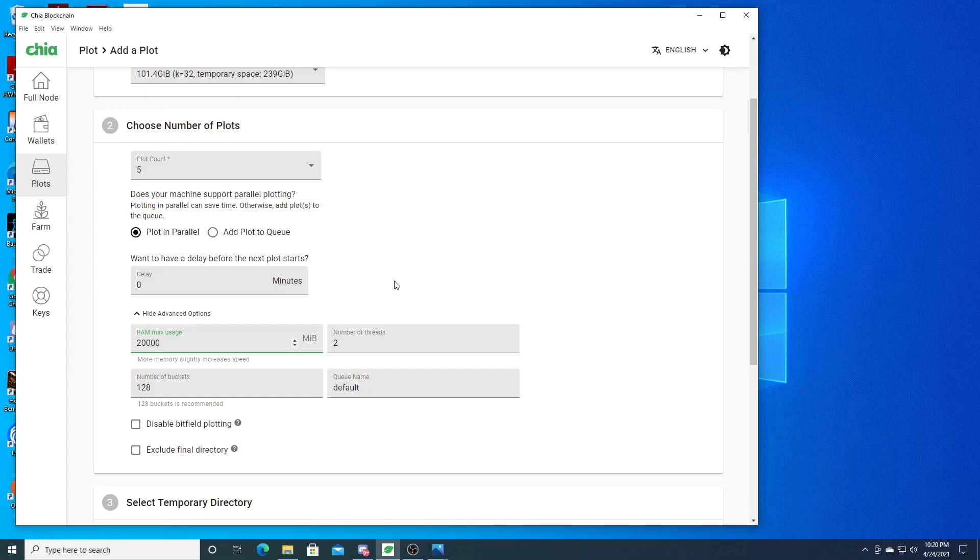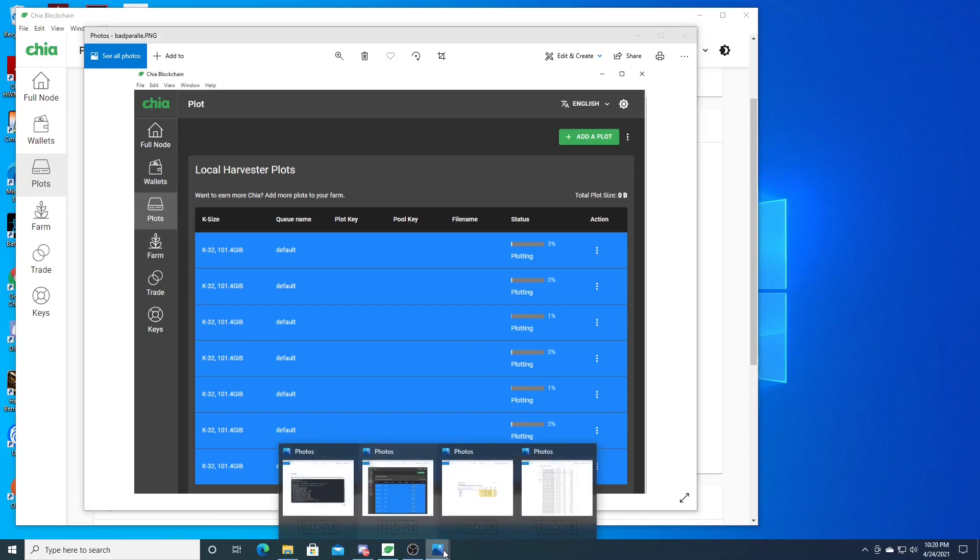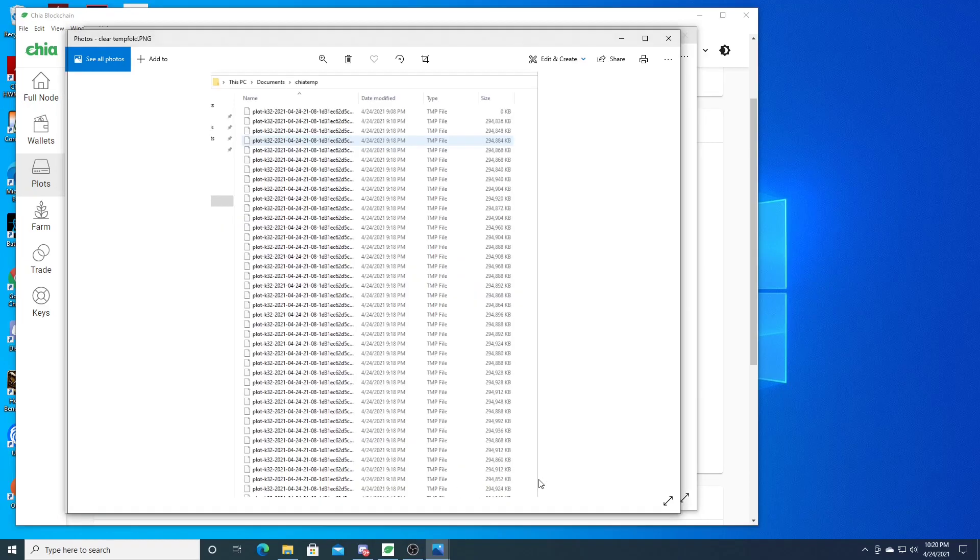So if all things fail, you just reboot it. That's why I've been reading in the forums - just keep in mind that when you stop plotting by closing out the application, it actually doesn't stop the plotting process. Just make sure you go into your Task Manager and end these first, and then that'll stop the plotting process.